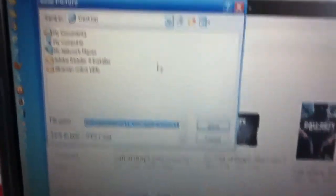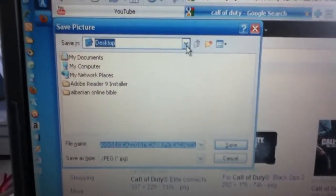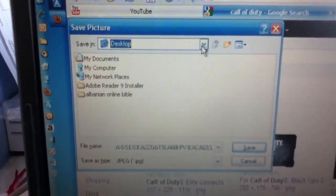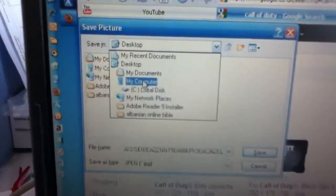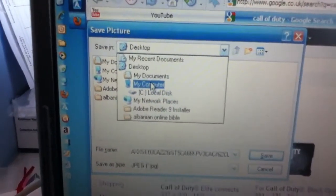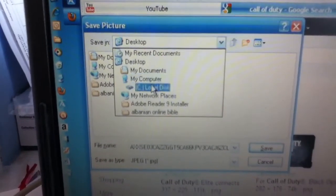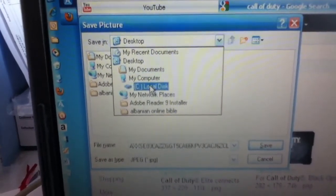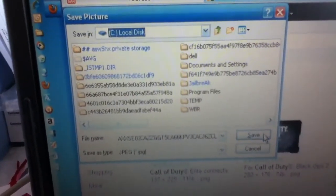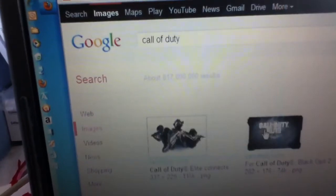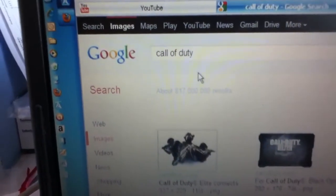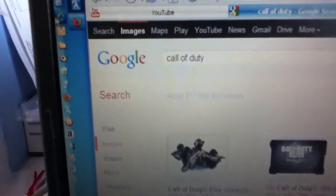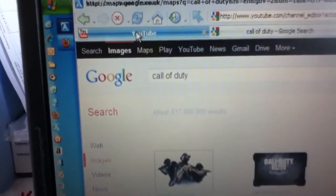I am going to save it in my local disk. Just save it. And then go back on YouTube and click on choose file.